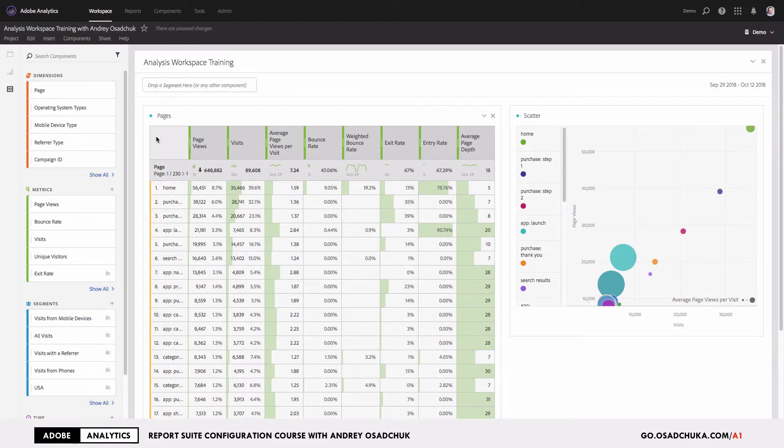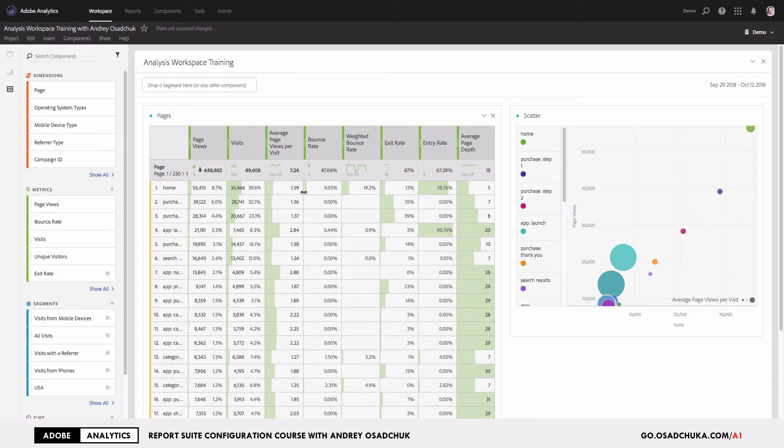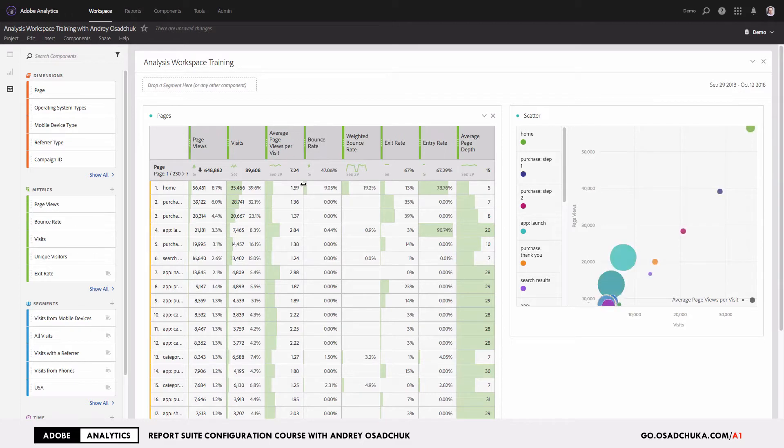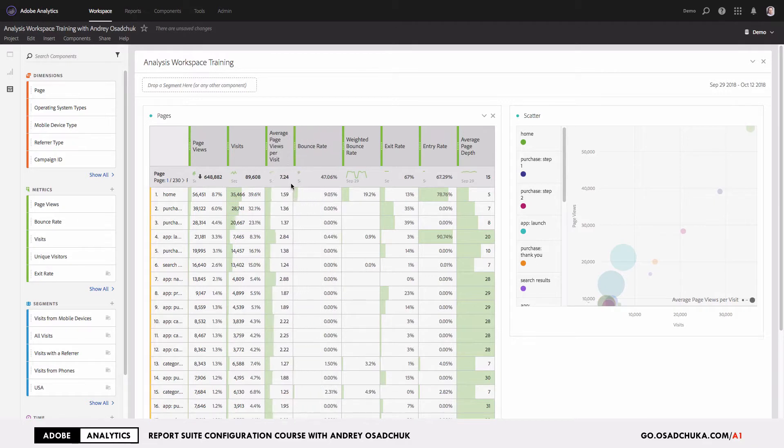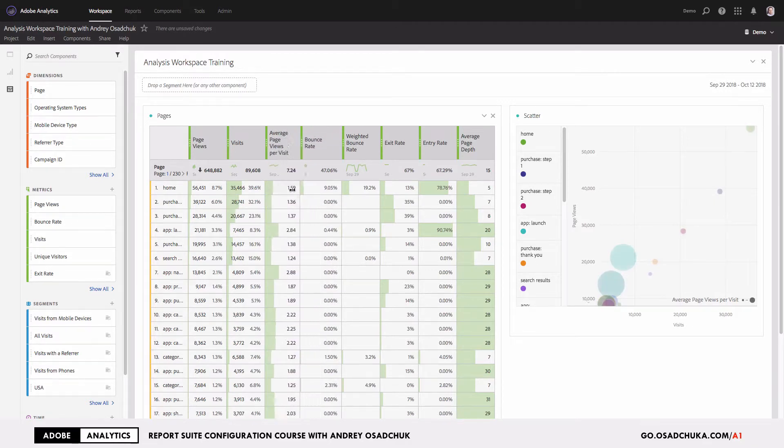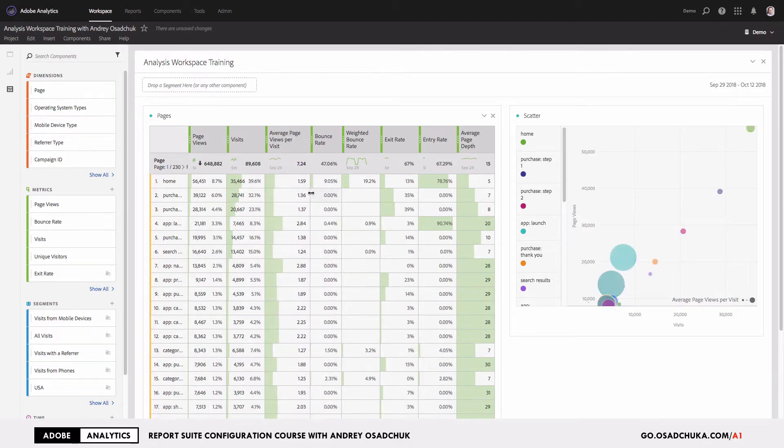Very often users start resizing the columns one by one. For example, they hover the mouse cursor in between a few columns, like in this case average page views per visit and bounce rate, and start resizing. As you can see, it's very flexible. I can change the width the way I want.